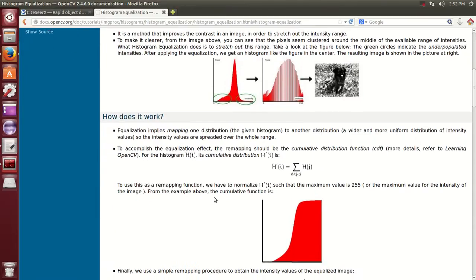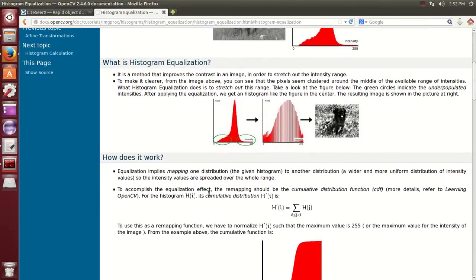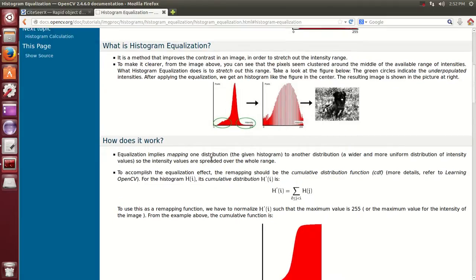The whole purpose of histogram equalization is to flatten the distribution function and distribute it more equally.